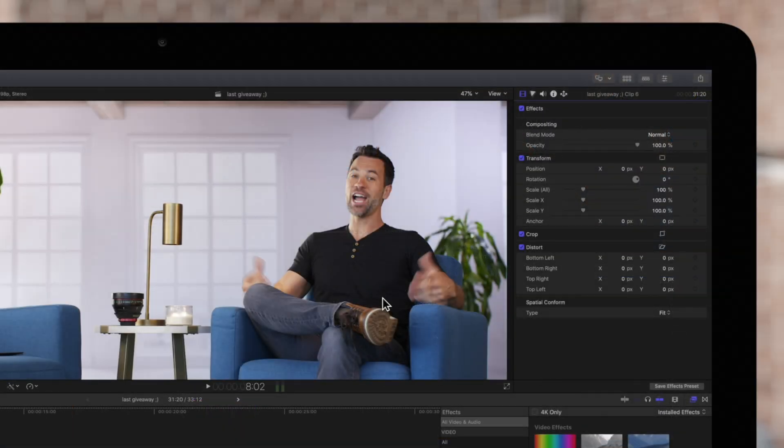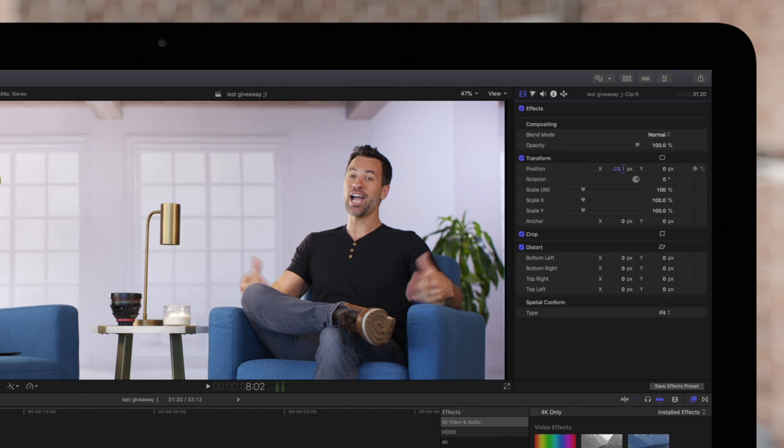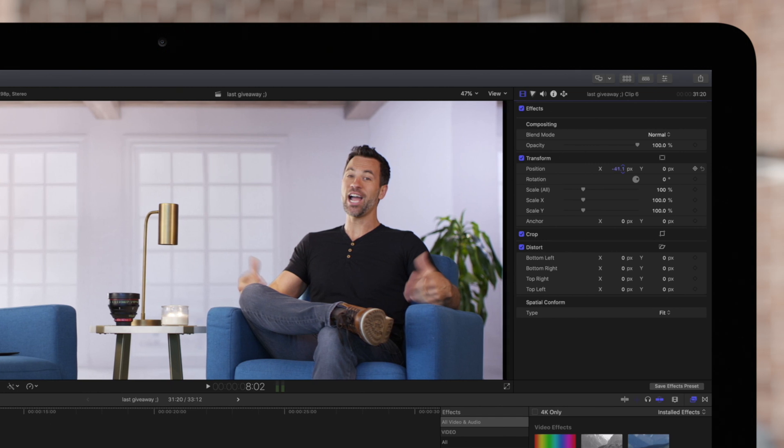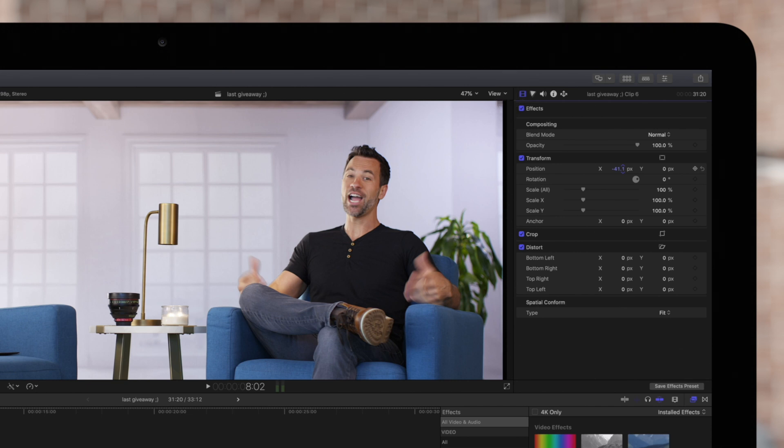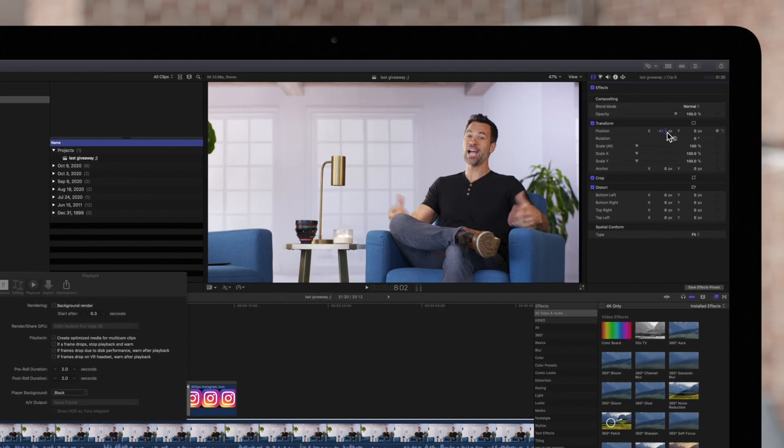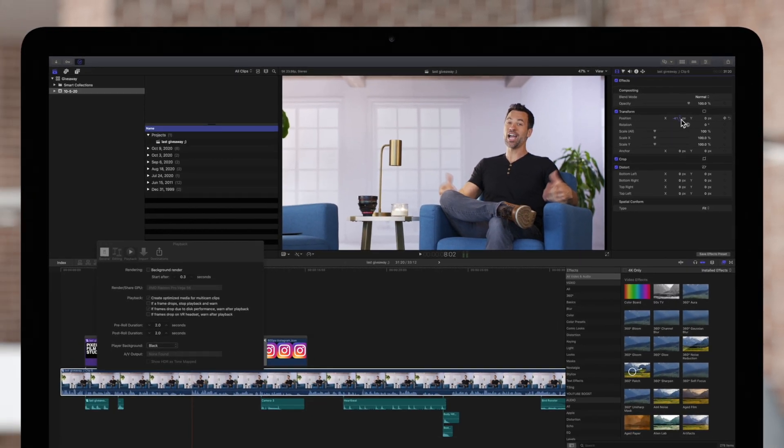In this example, if we reposition our video a little too far, we can see a tiny sliver of black in the background. If we export the video as is, we'll see this line in our exported video, which in this case is not what we want. Zooming out, this can be difficult to see because the black background blends in with the dark Final Cut Pro interface.